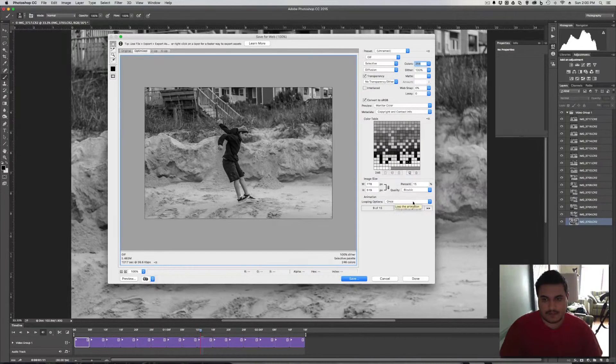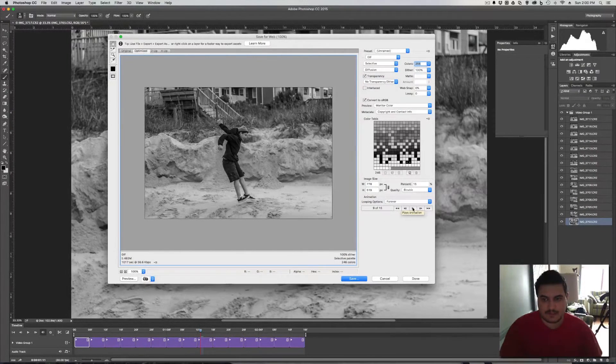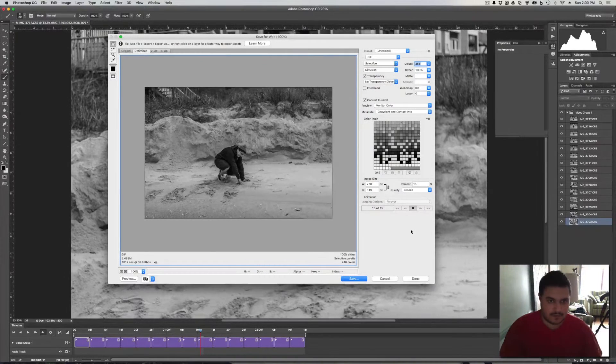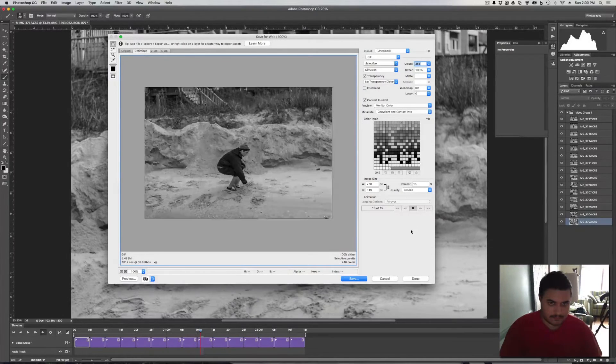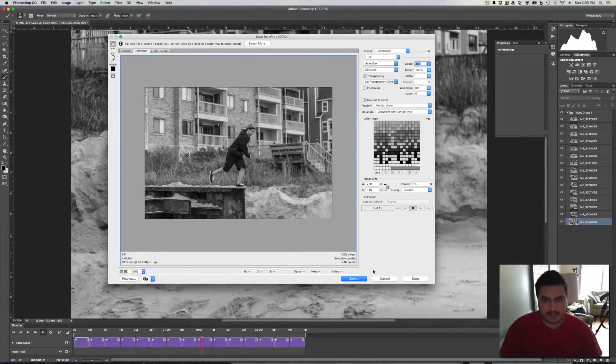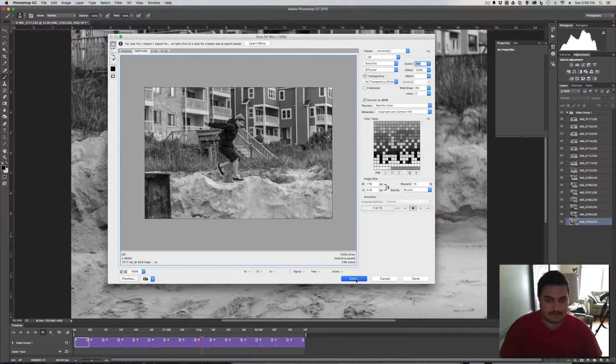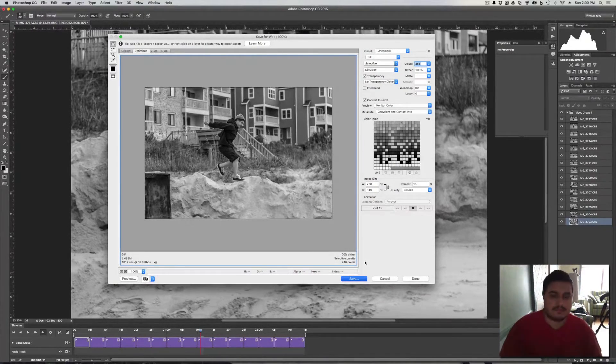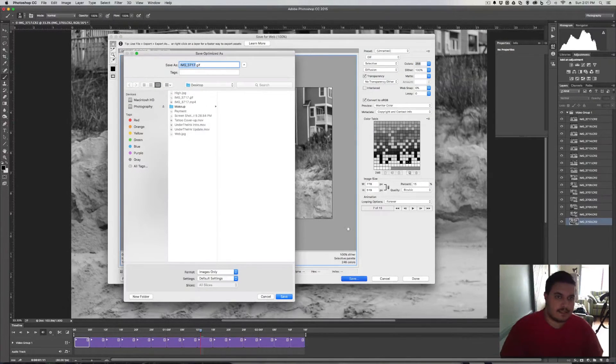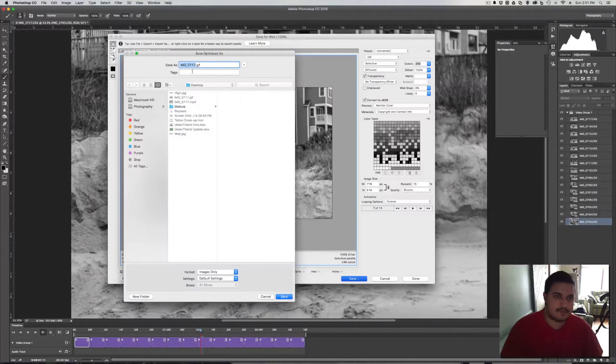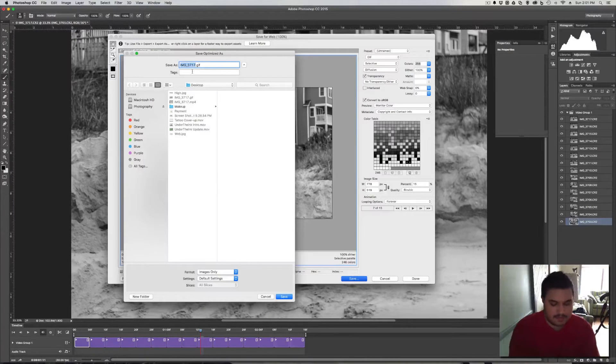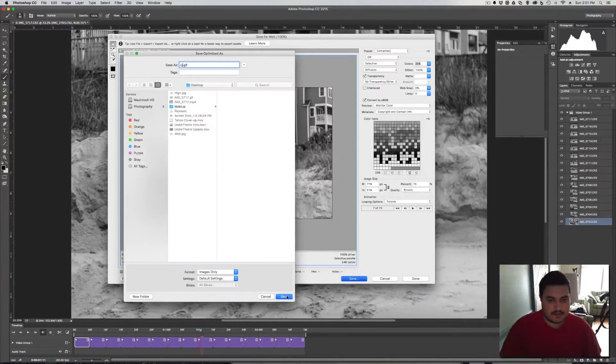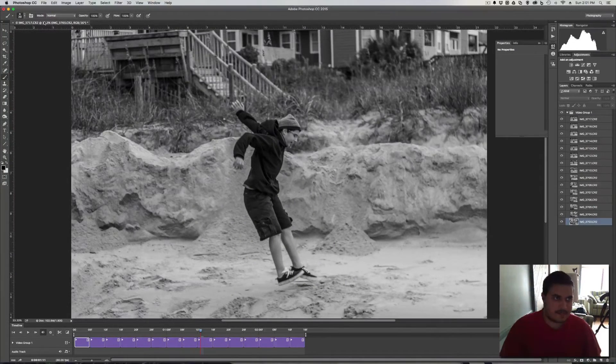Alright, so, again, make sure that you're on forever for looping options. And then click play. Just to check it. Okay. Now, that looks good. So, I'm gonna hit save. And let's save it to the desktop. Just name this one CJ. Save. Okay, so that's done.